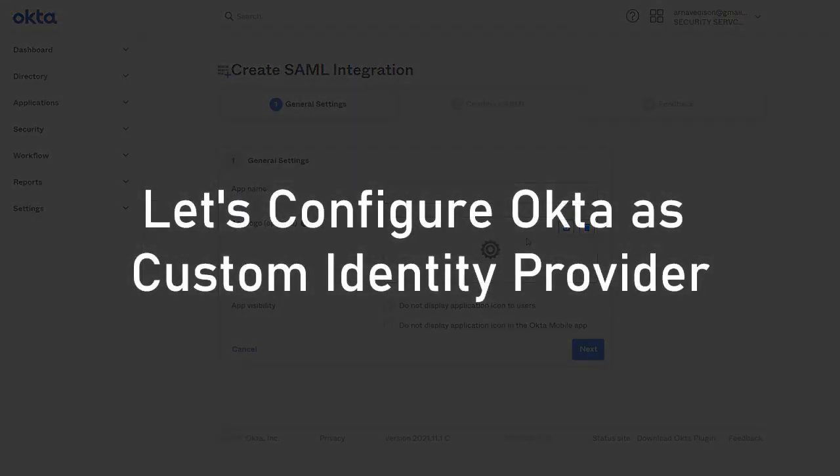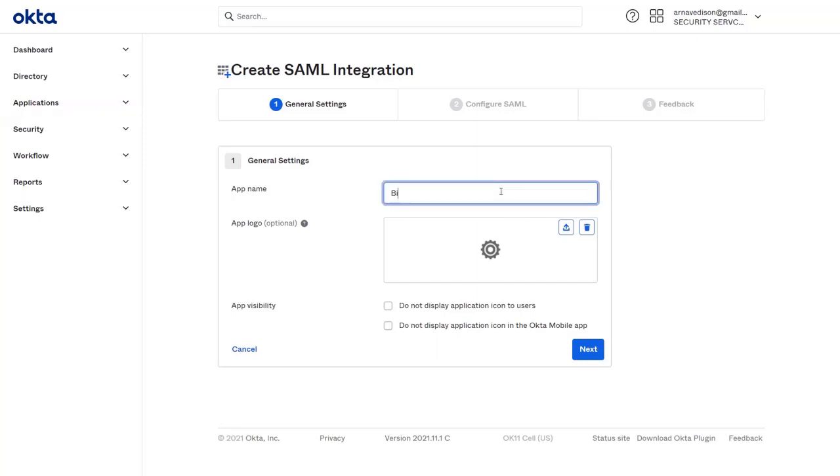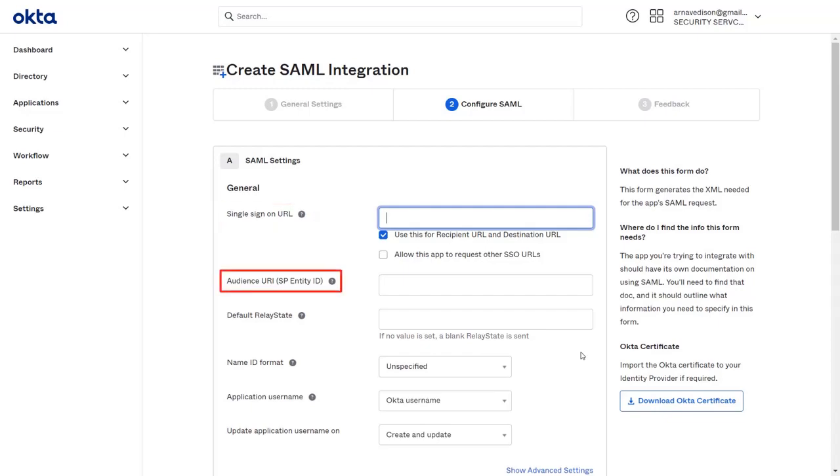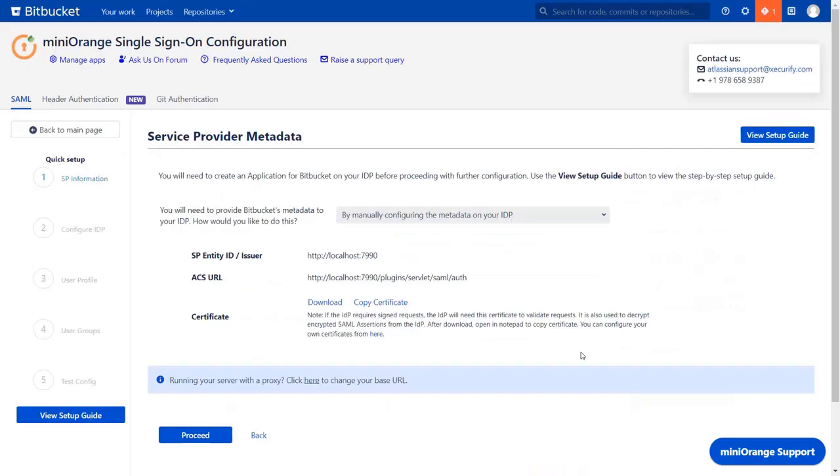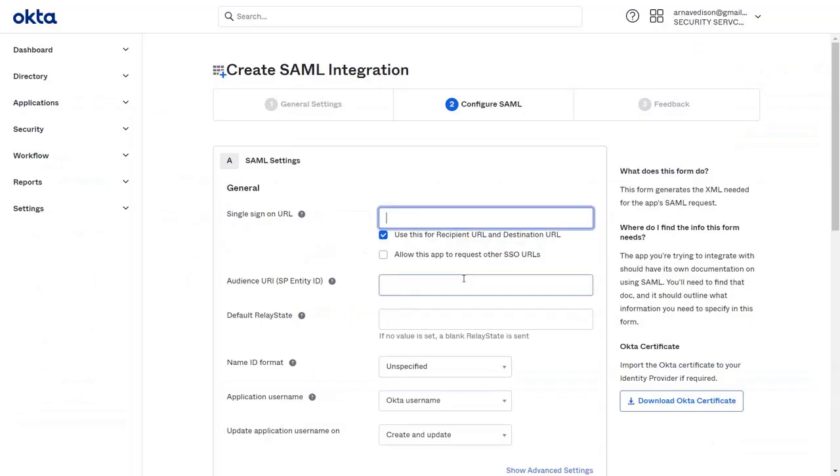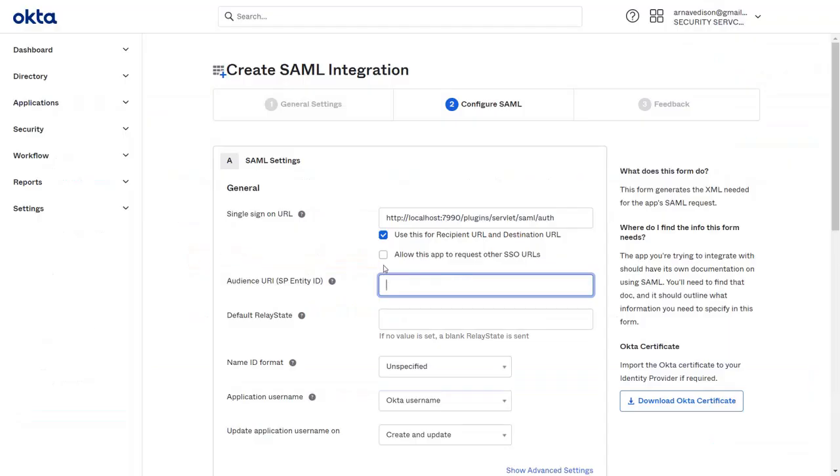So let's configure custom identity provider. Here we will take an example of Okta as our custom IDP. In the application section, we are creating Bitbucket's SAML application. Click on next. In Okta IDP, we can configure service provider metadata by manually configuring SP information. As mentioned earlier, you will find single sign-on URL and SP entity ID in the plugin. Copy the ACS URL from the plugin and paste it in the given field in the application. Copy the SP entity ID from the plugin and paste it in the given field in the application.